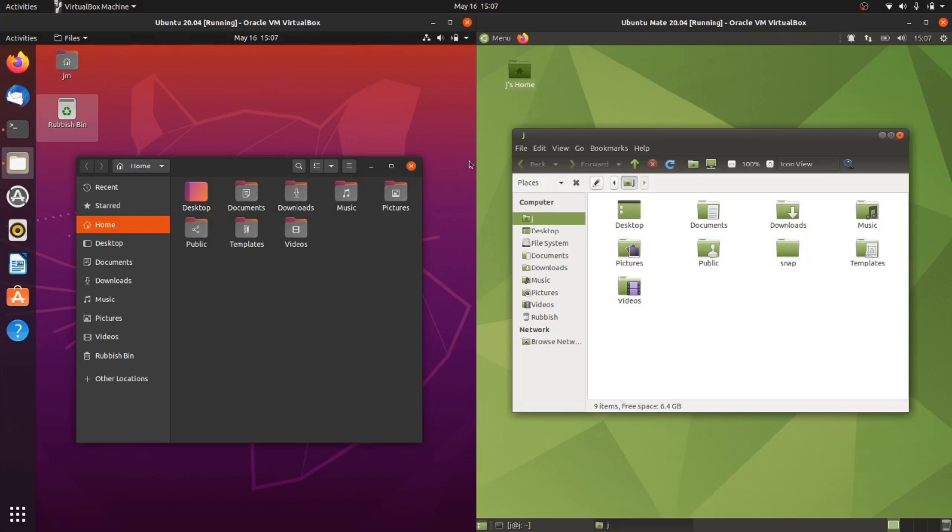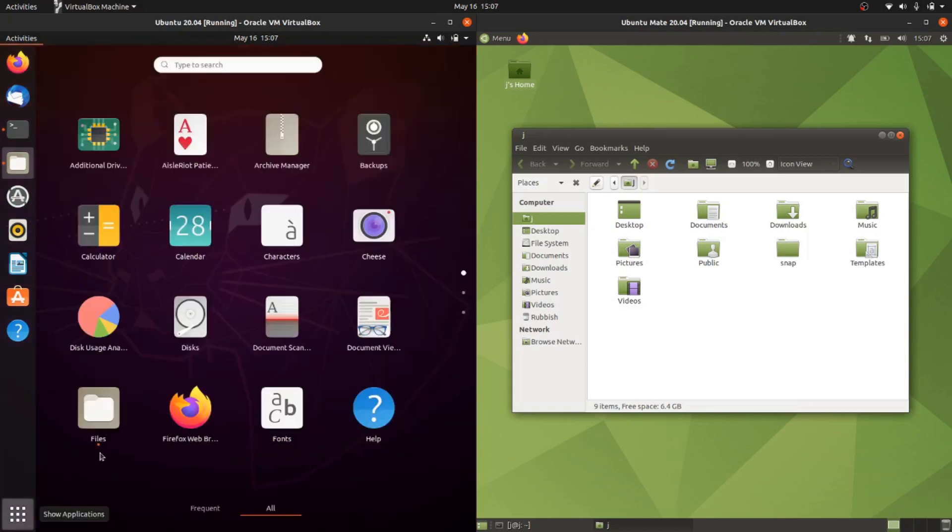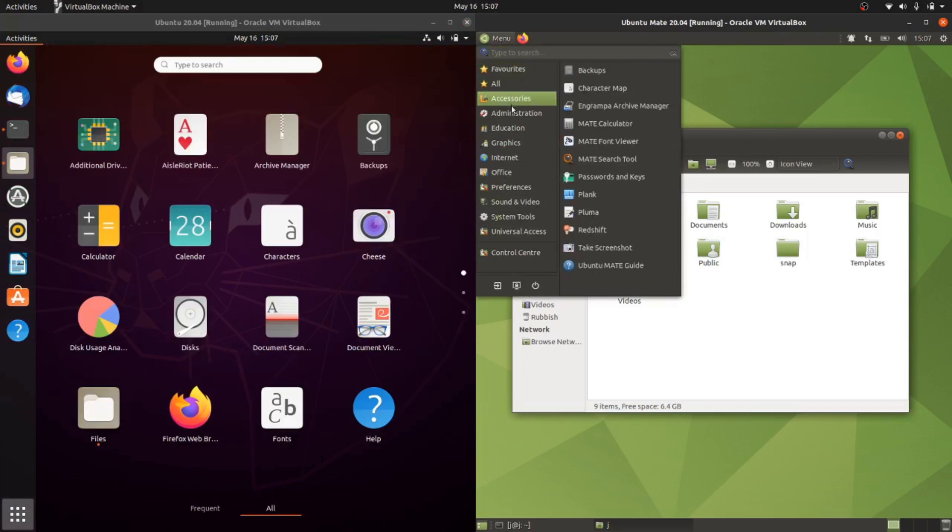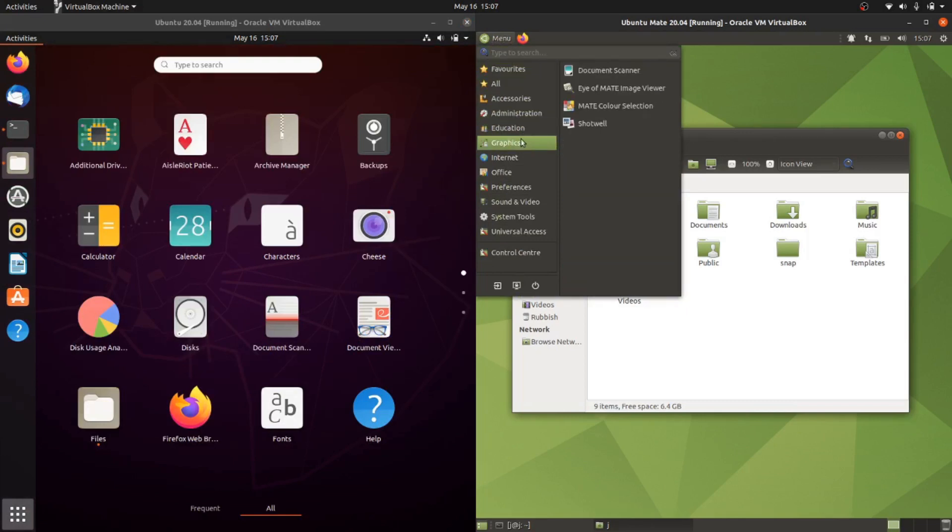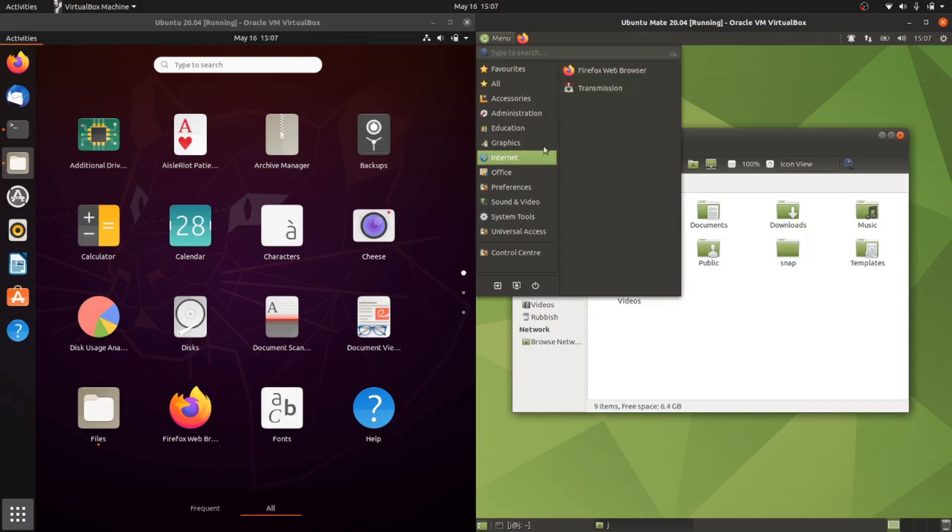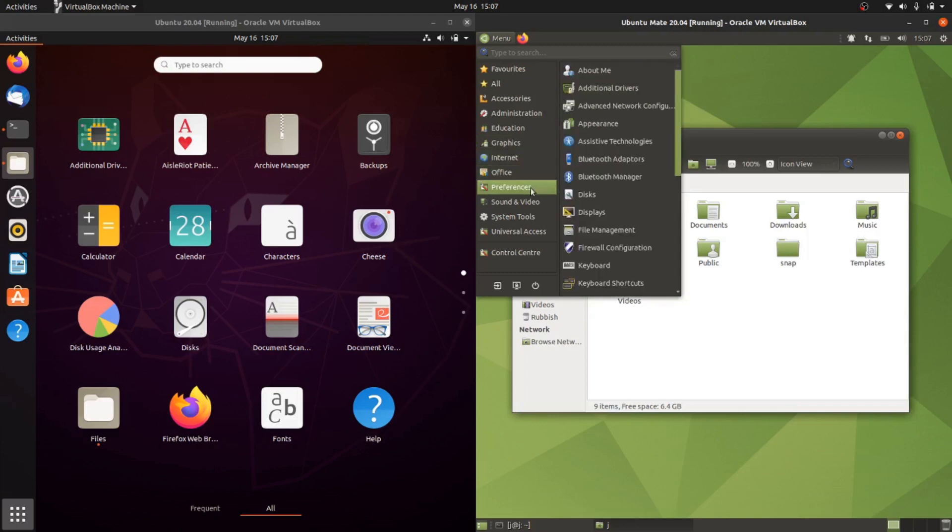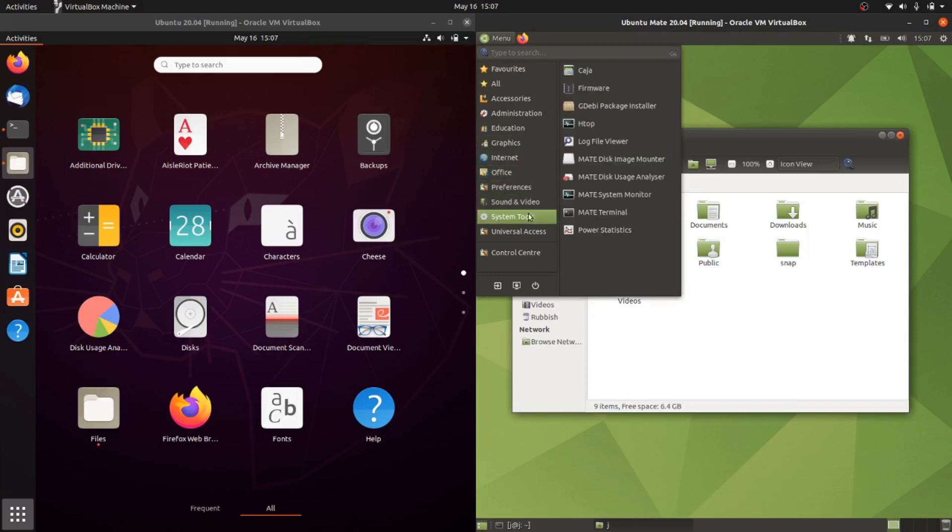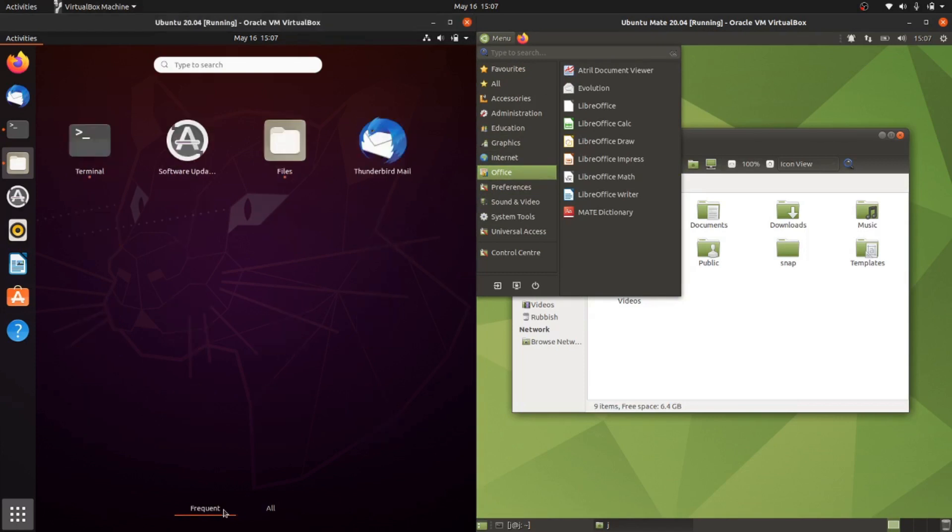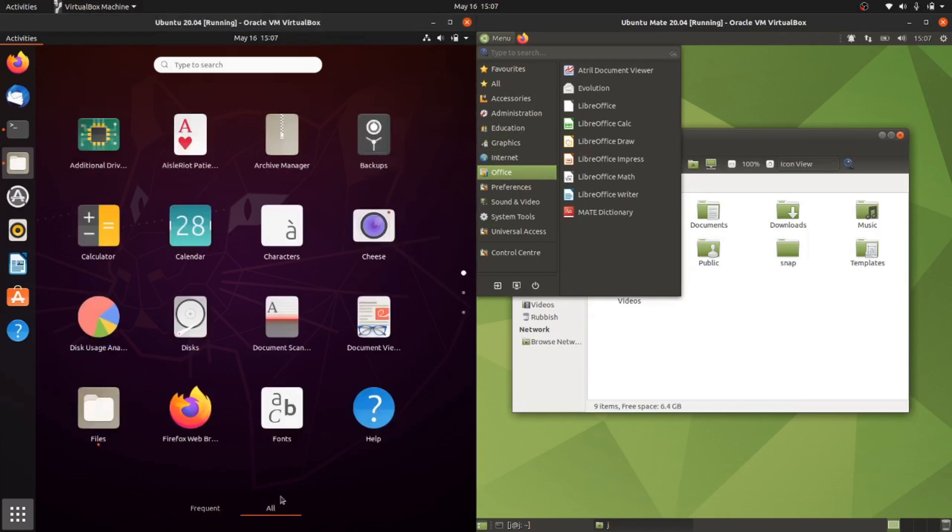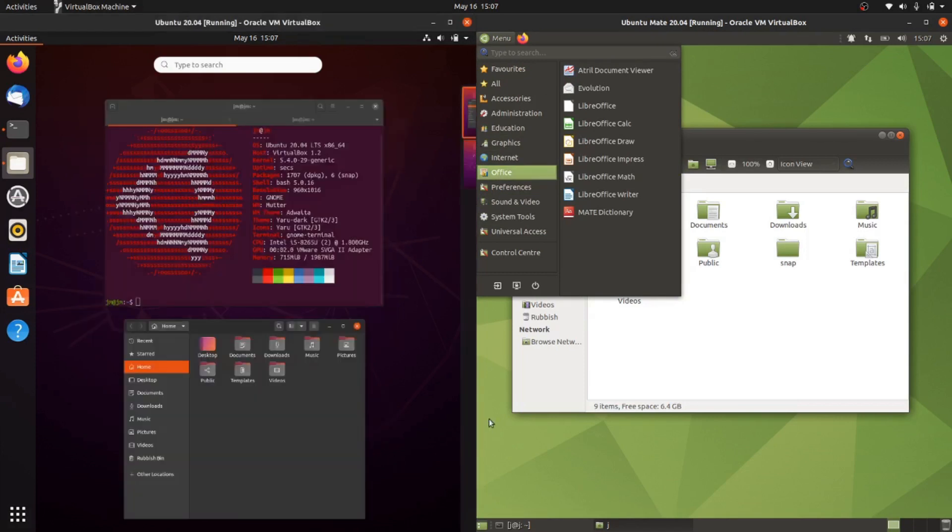Moving on, if we have a look at some of the apps, all your garden variety apps you'd expect: admin apps, education, graphics, internet browser apps, torrent apps, preferences, office apps as well. Everything is also on both of these machines for the most part, pretty much the same apps left and right.